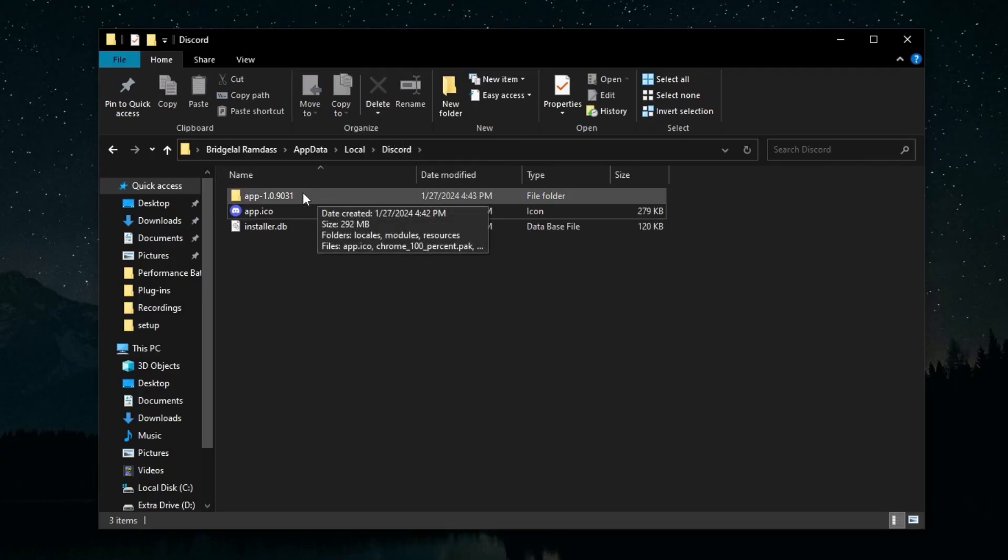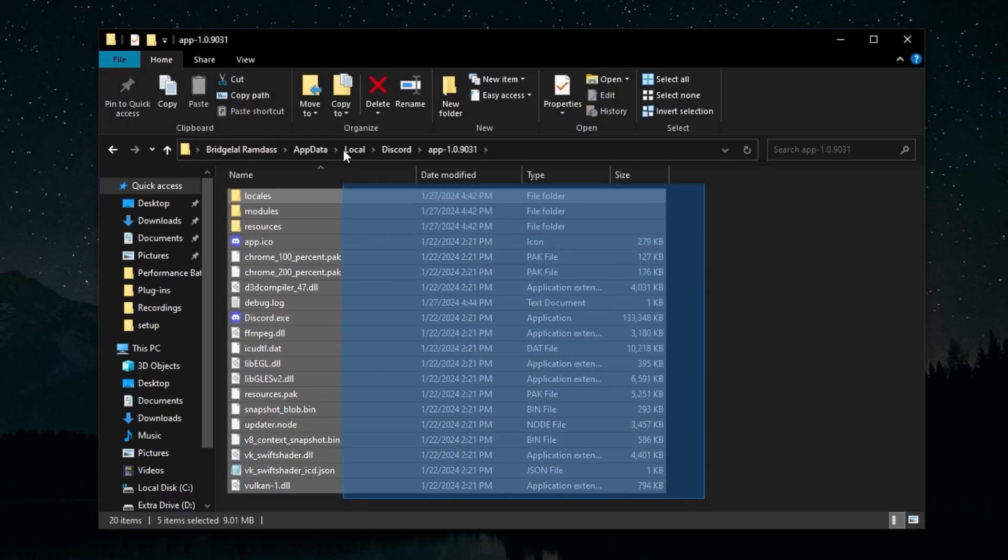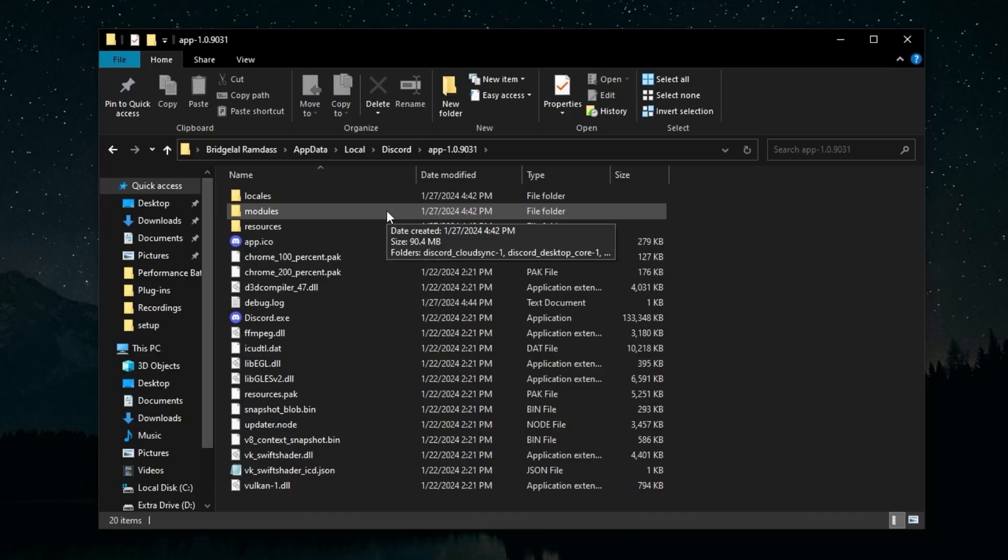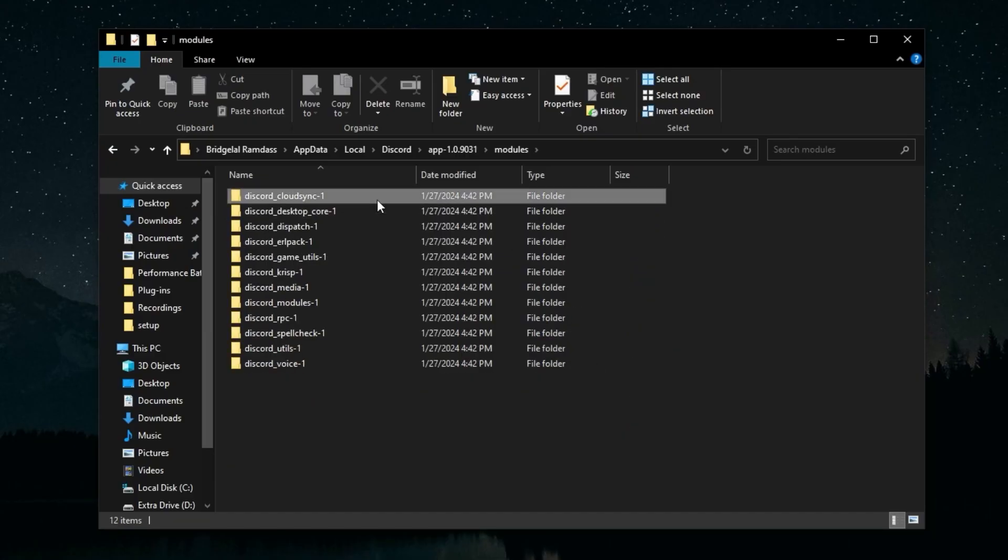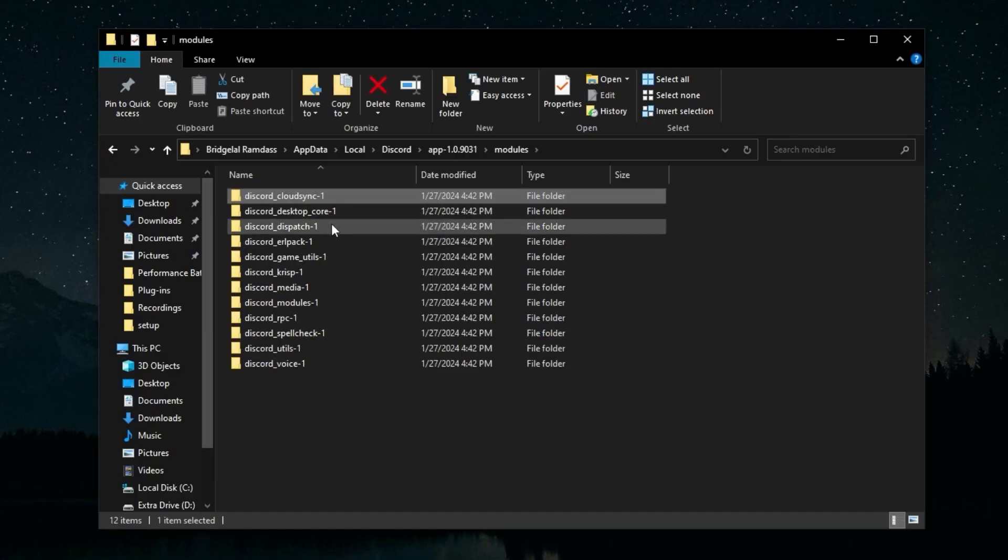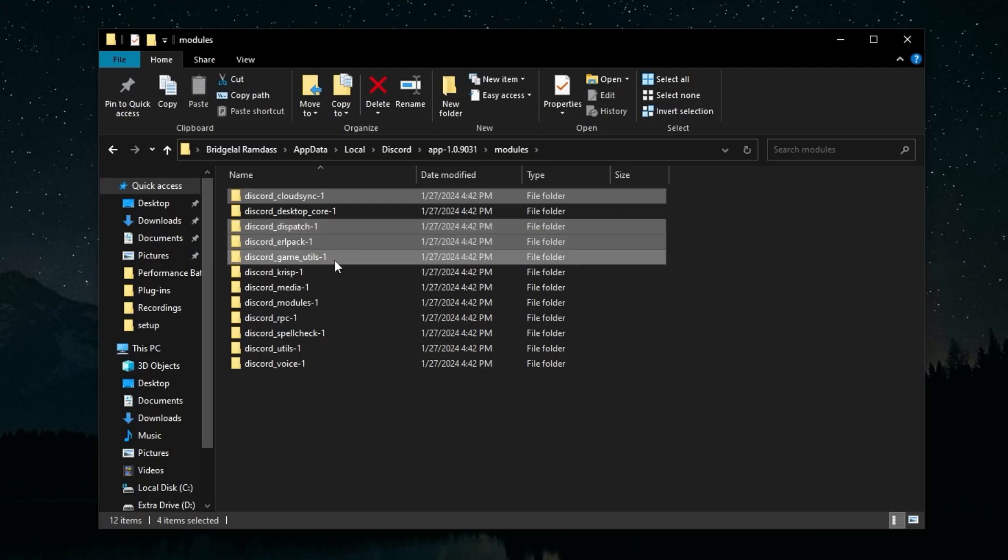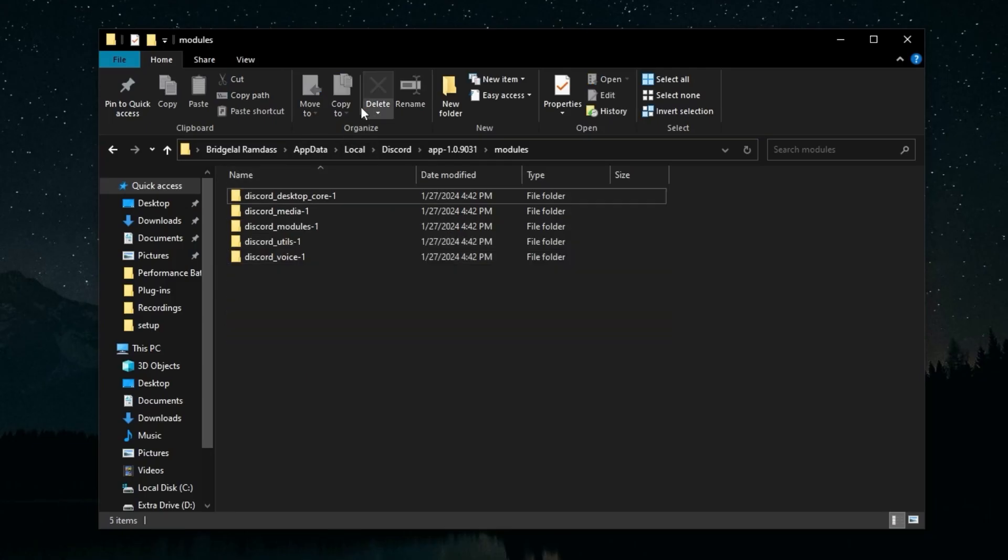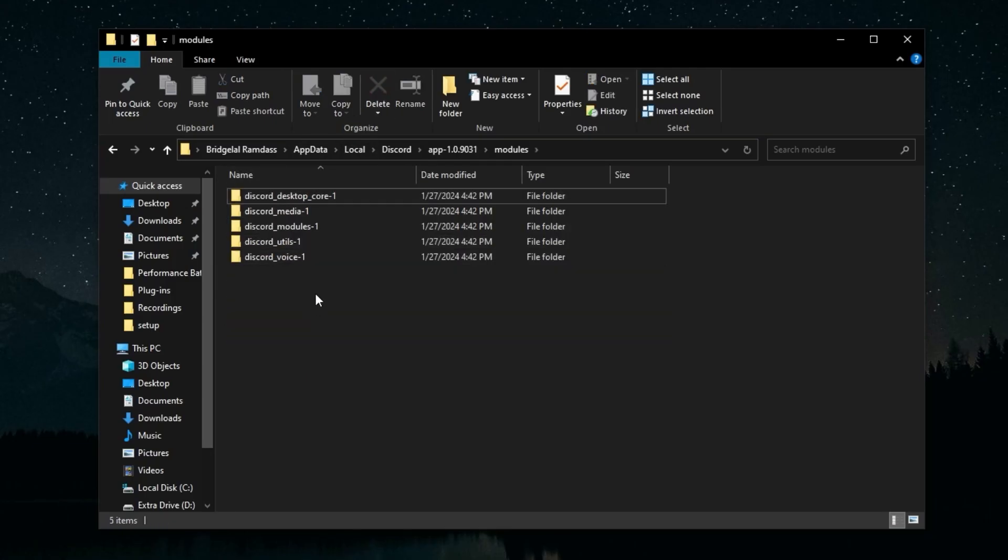Next, you're going to head over to the App folder. This has most of the core files that Discord uses when it runs. In here, head over to Modules. You're going to hold Ctrl and click cloud_sync, dispatch, url_pack, game_utils, crisp, rpc, and spellcheck. Once you delete these, there should be five folders left over. If that's the case, you've done it right.